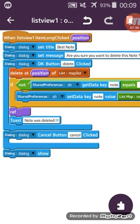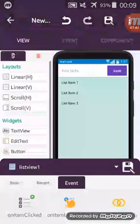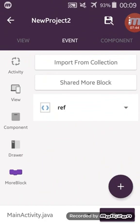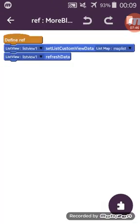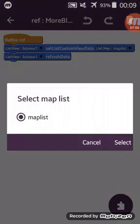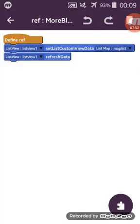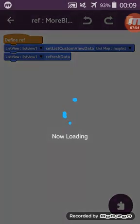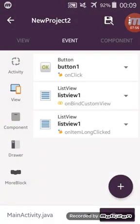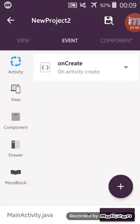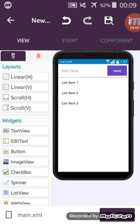On cancel I don't do anything. On refresh I use only the block 'ListView one set custom view data map list' and 'ListView one refresh data'. That's all for this tutorial. I hope you got it — see you in the next tutorial, good night.